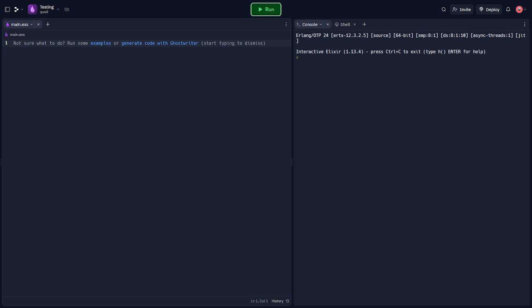So Elixir uses a framework called xUnit for testing. Let's start by writing a simple unit test.